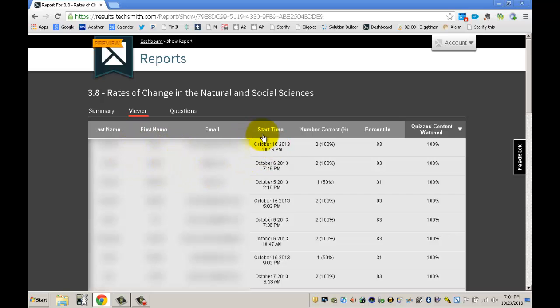Another nice feature is having the time that they watch the video. For a student who maybe isn't doing as well and you might notice that they're watching the video really late at night, that can be a great conversation to have with them.